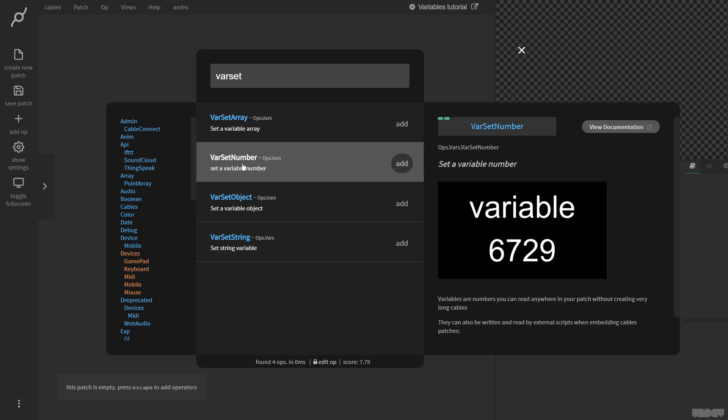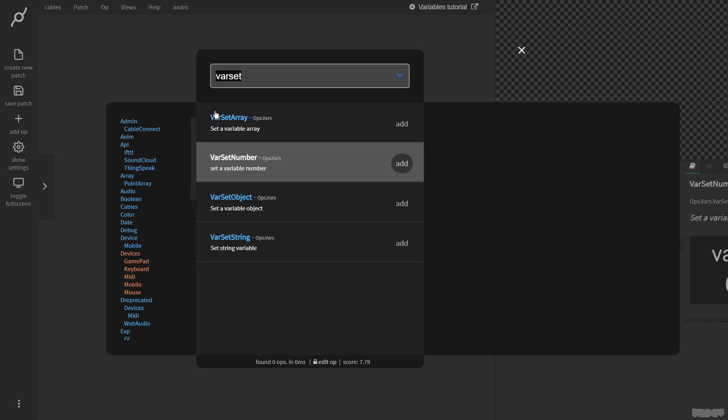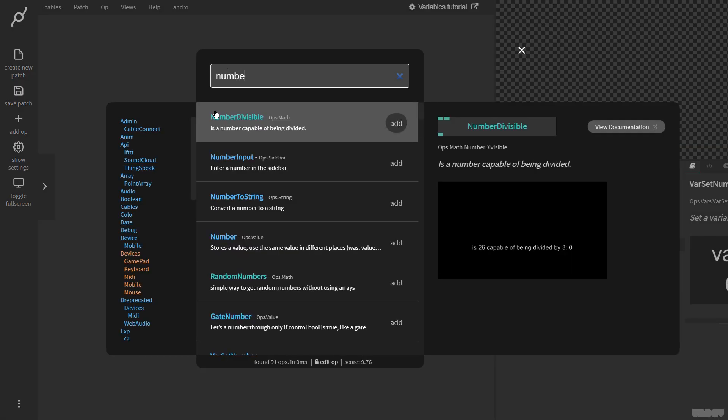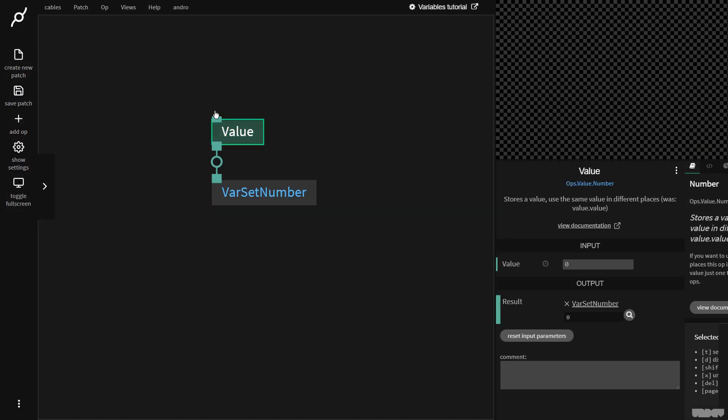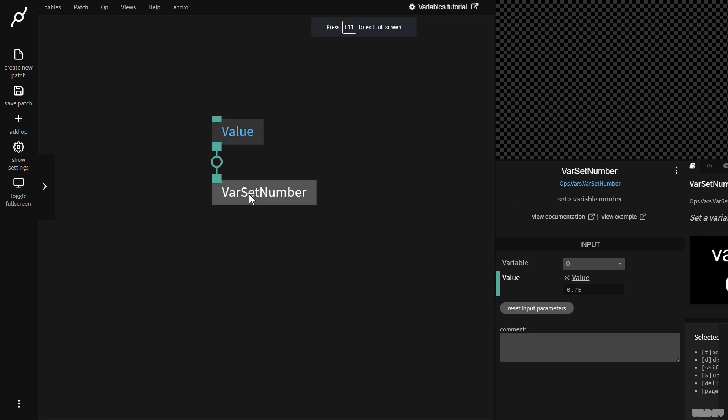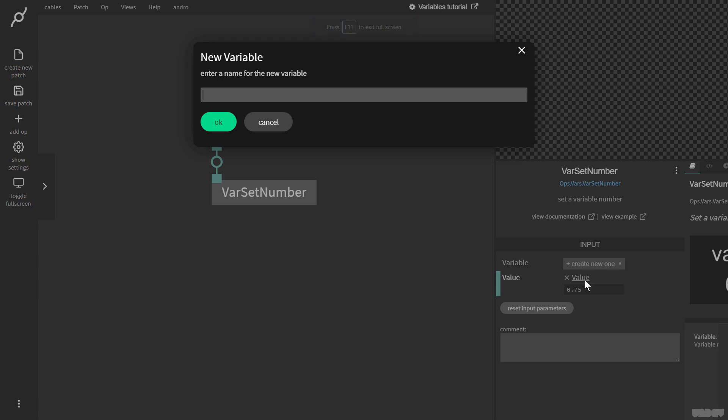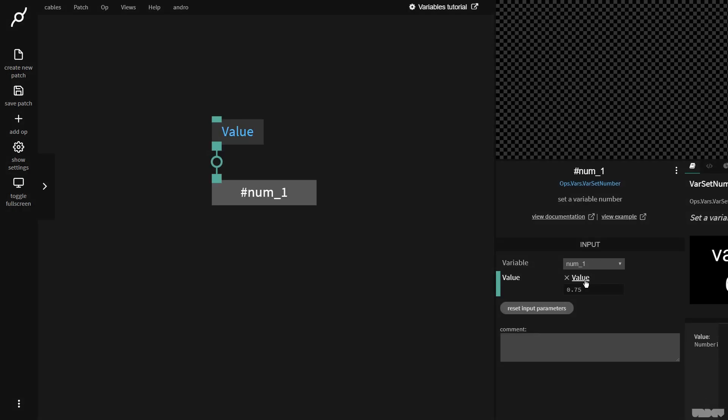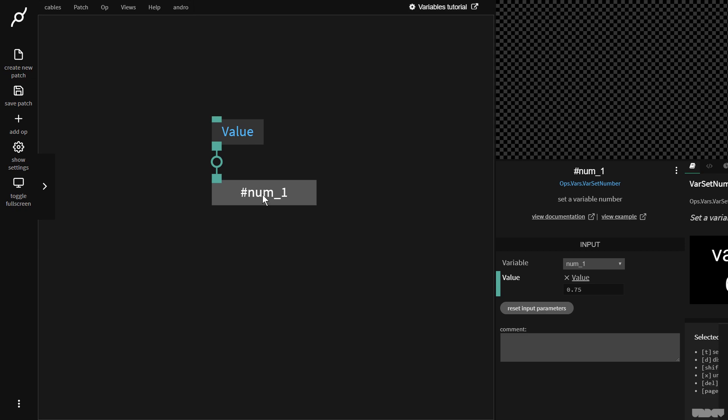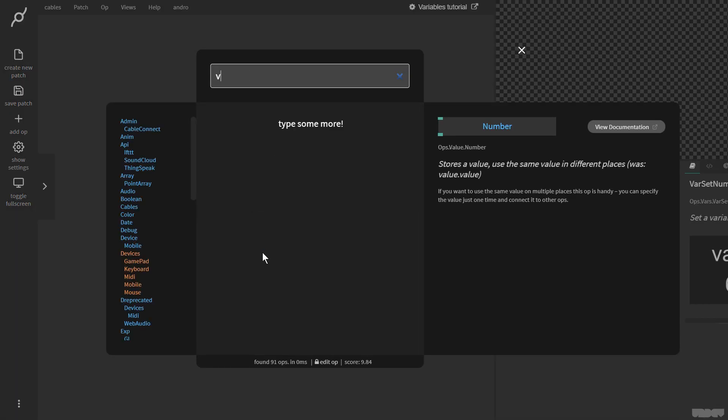I'm going to grab the var set number op, so I'm going to click this, I'm going to pull it there, and I'm going to grab a number. Let's give this number a value. Okay, so I now need to create a variable because variables have to be unique. So I'm going to type in num underscore one, and now I want to get this data. So this was setting the variable, now I want to get it.